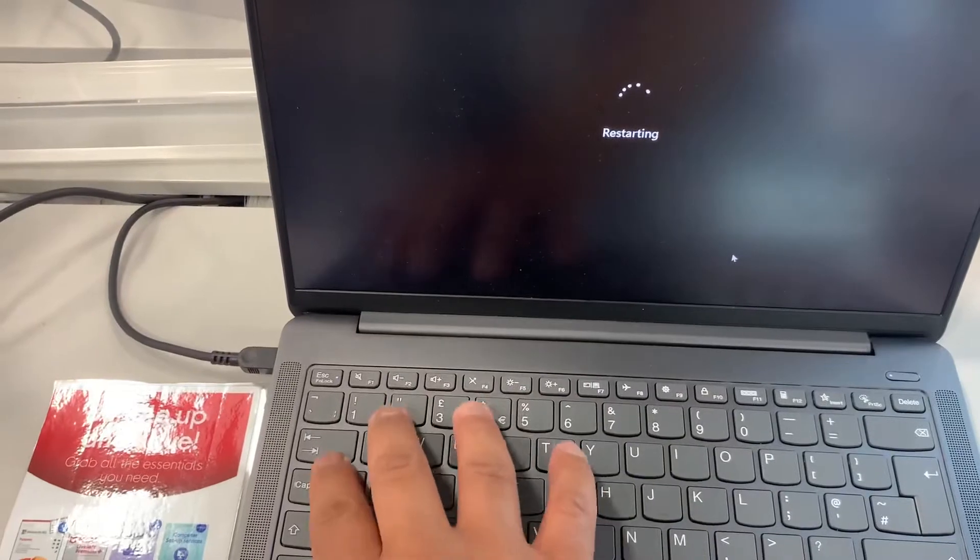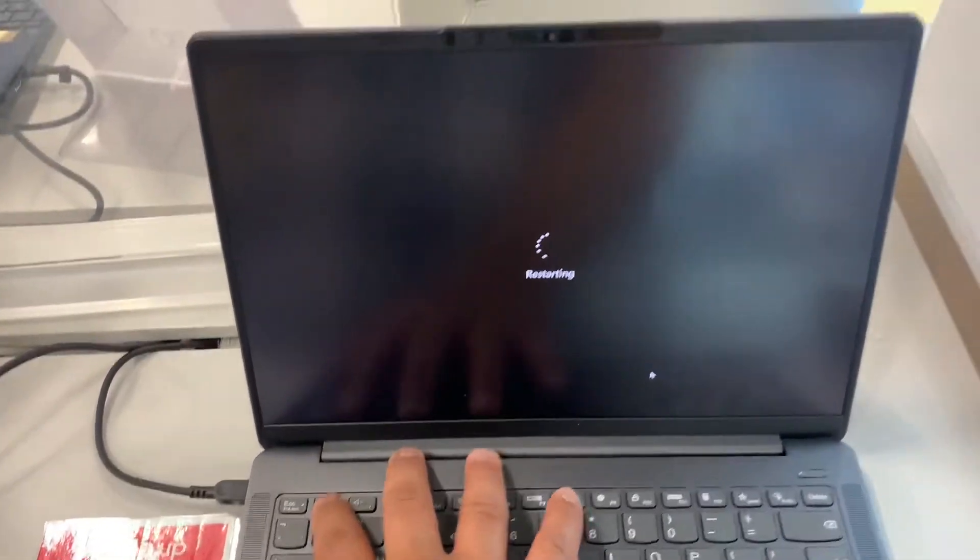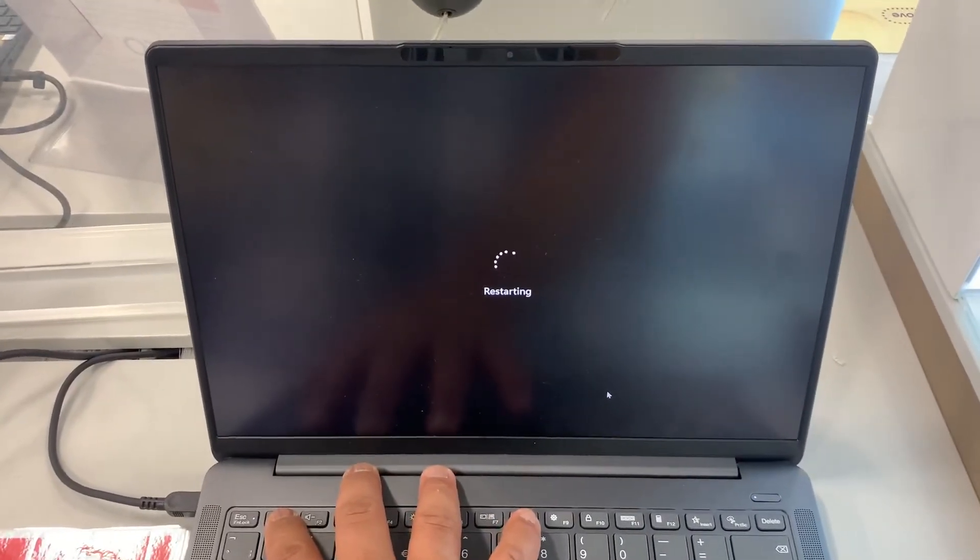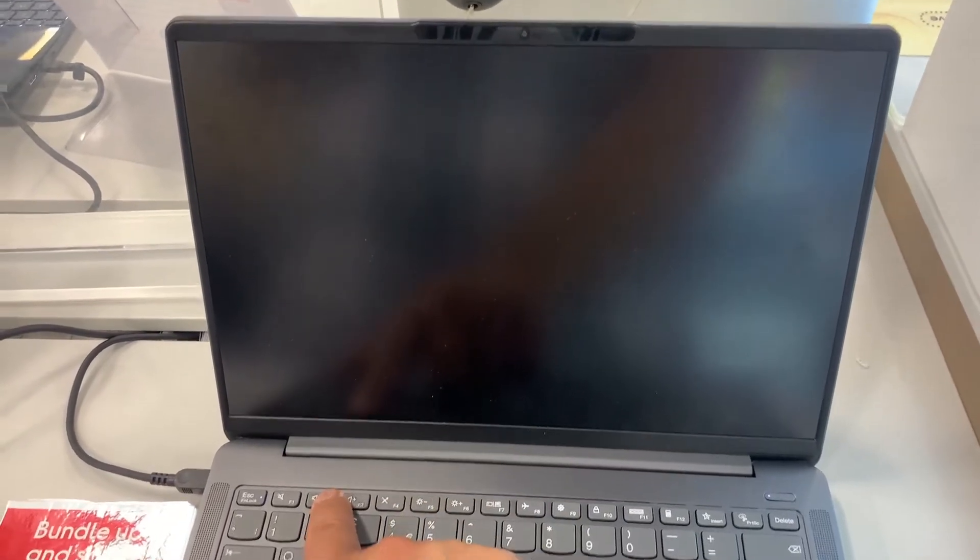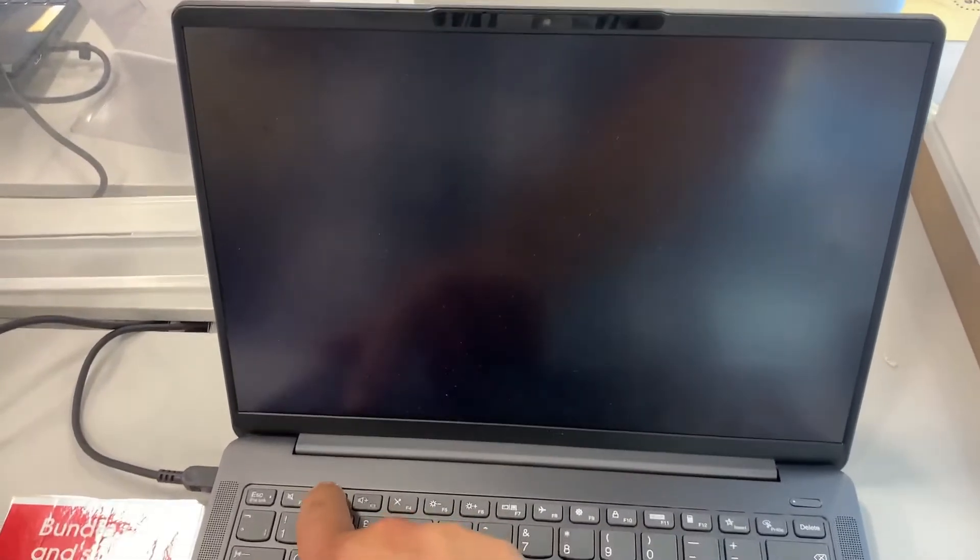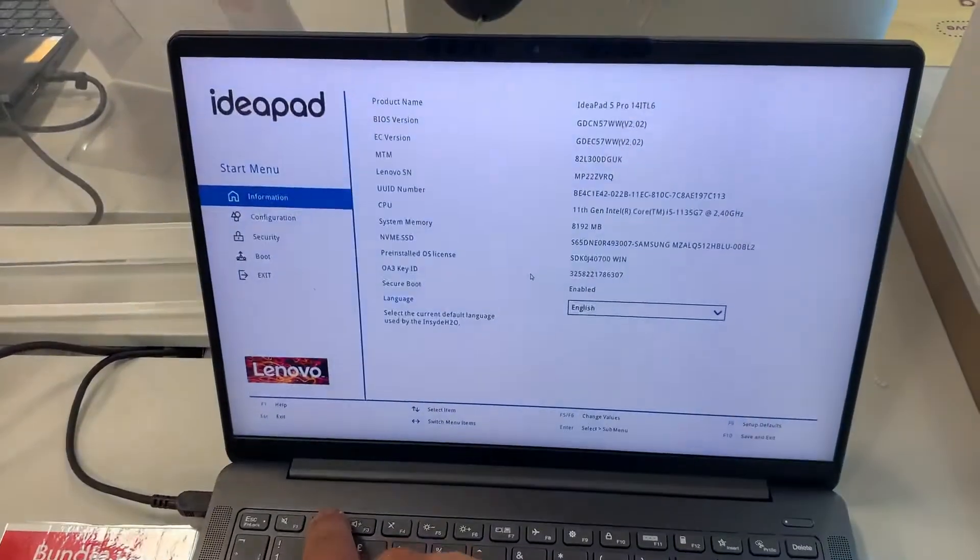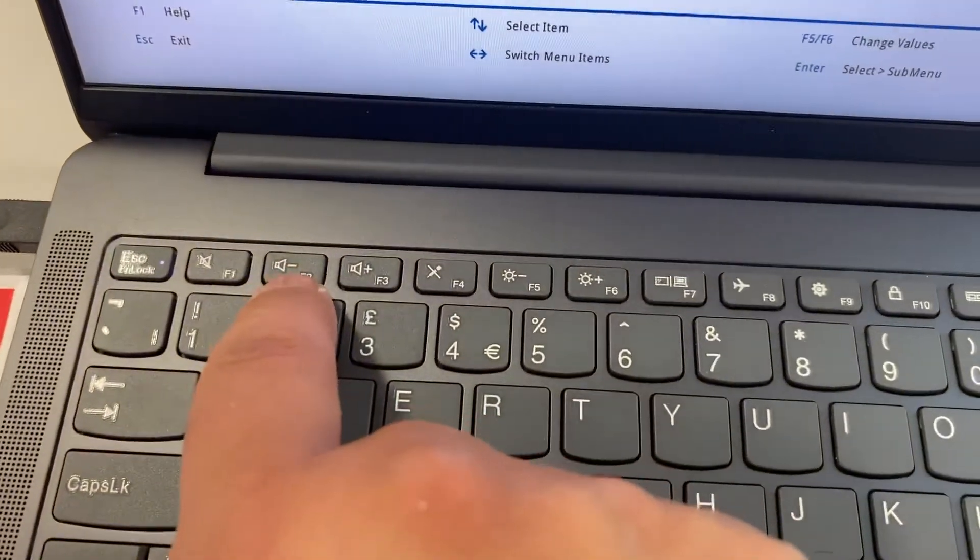Either restart your laptop when it's in Windows or if it's switched off power on your laptop and keep tapping the F2 key. Yes guys, the F2 key will bring you into the BIOS configuration settings. So let me zoom in.